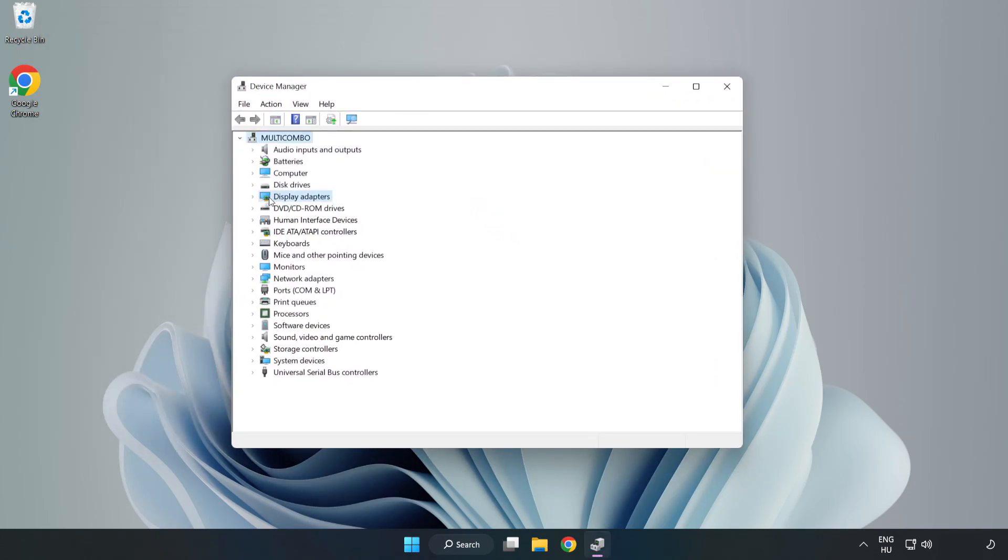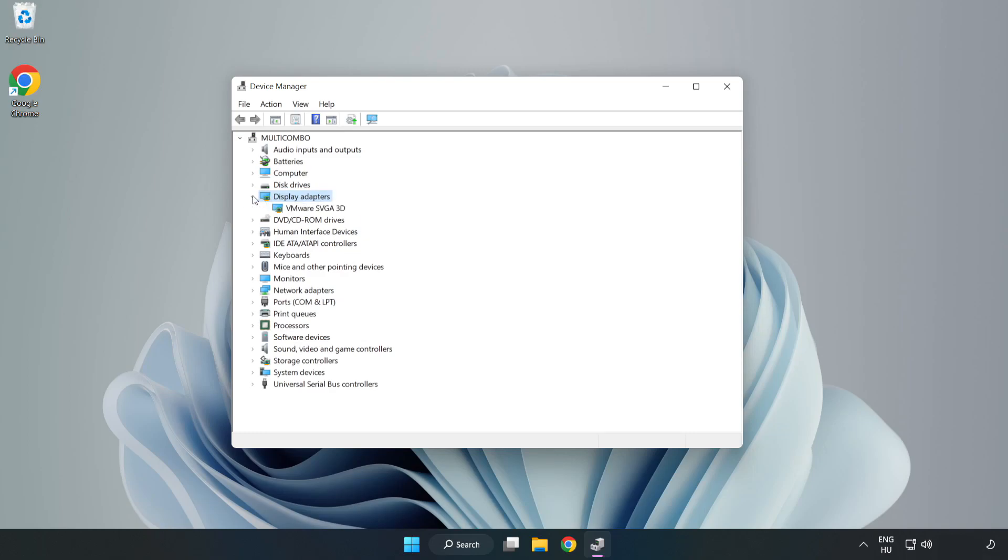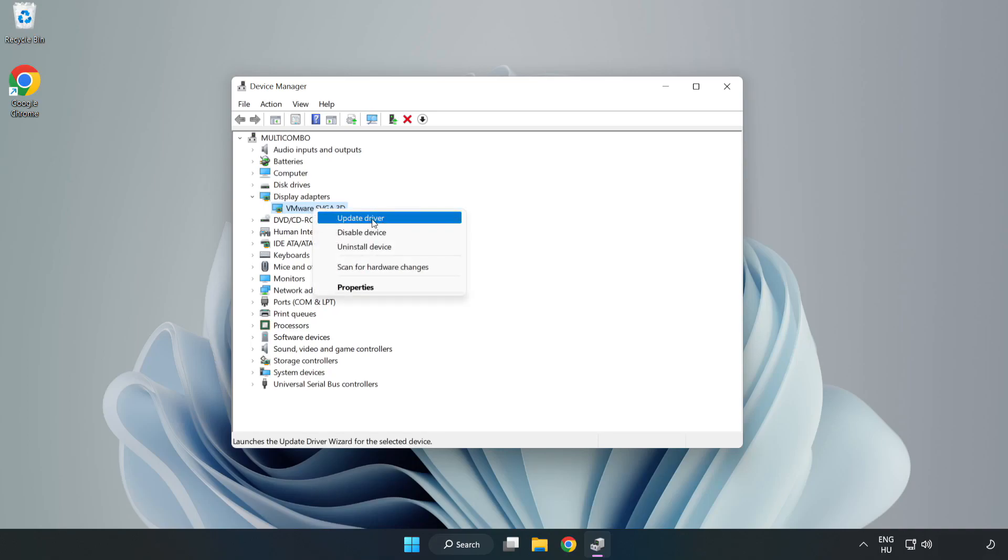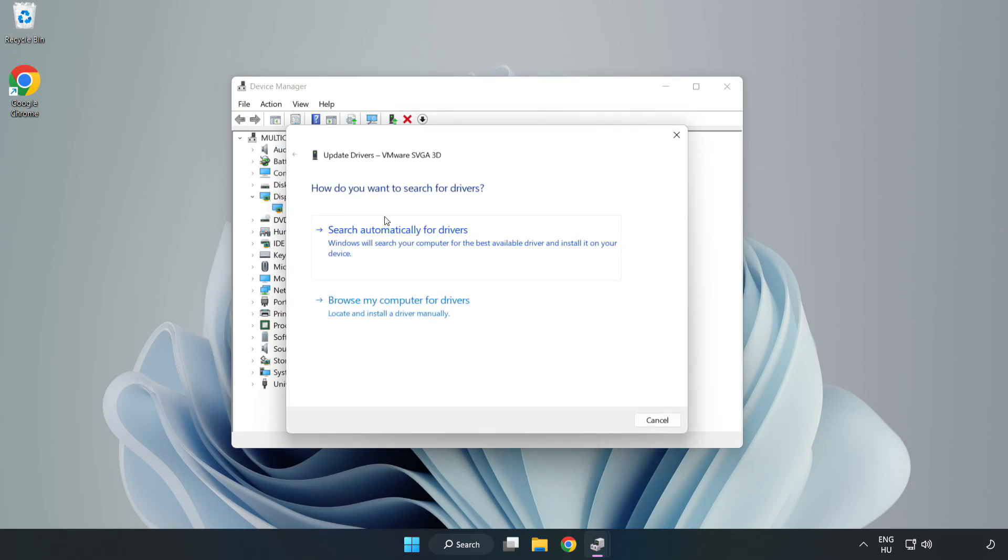Click display adapters. Select your display adapter. Right-click and update driver. Search automatically for drivers.